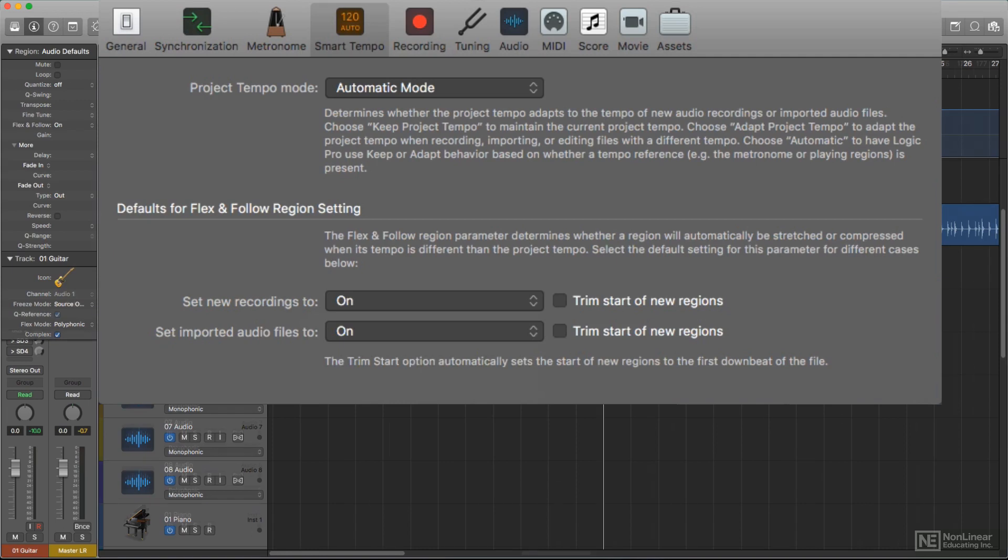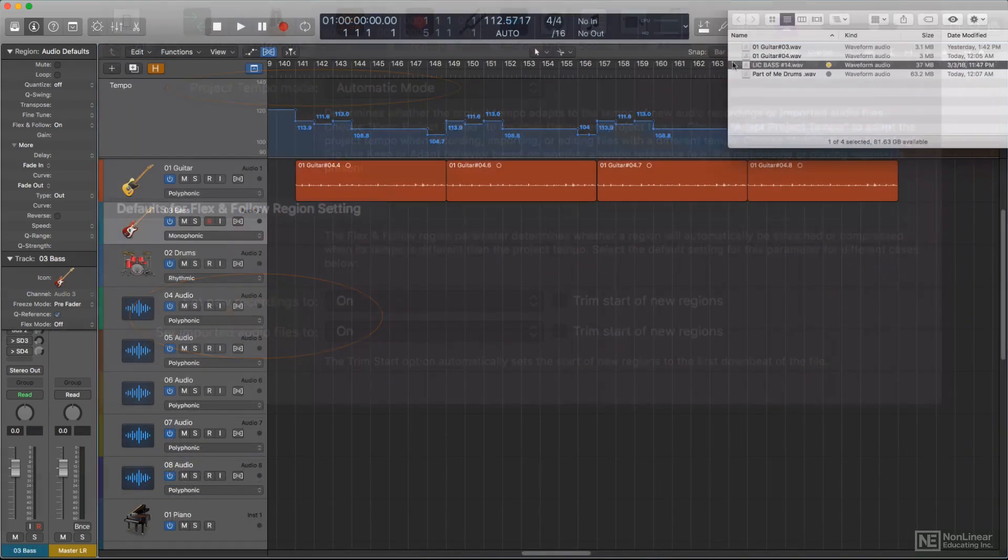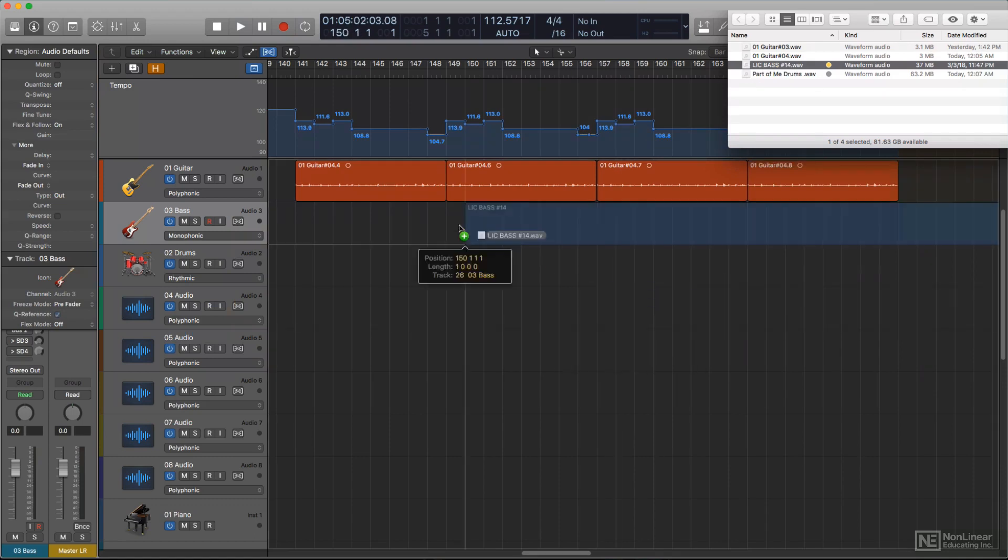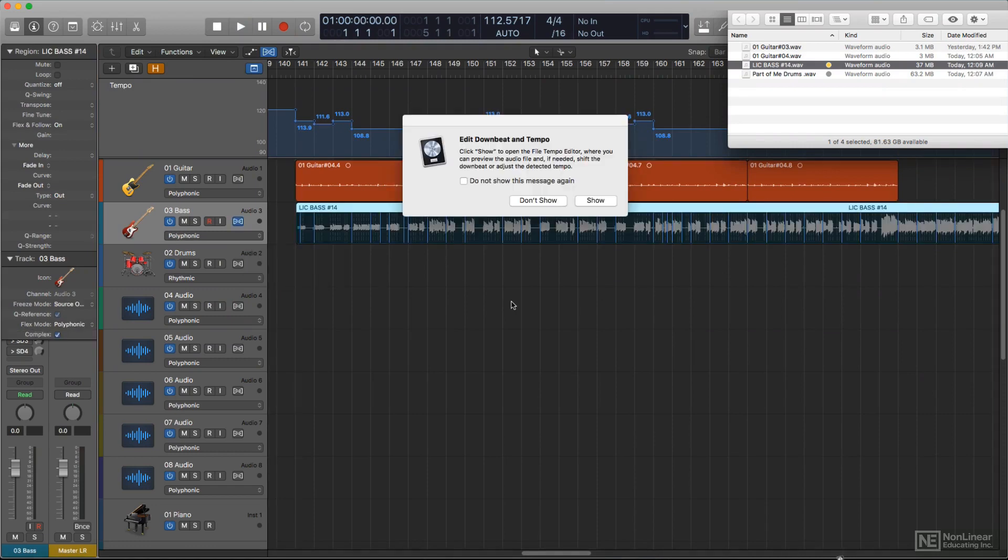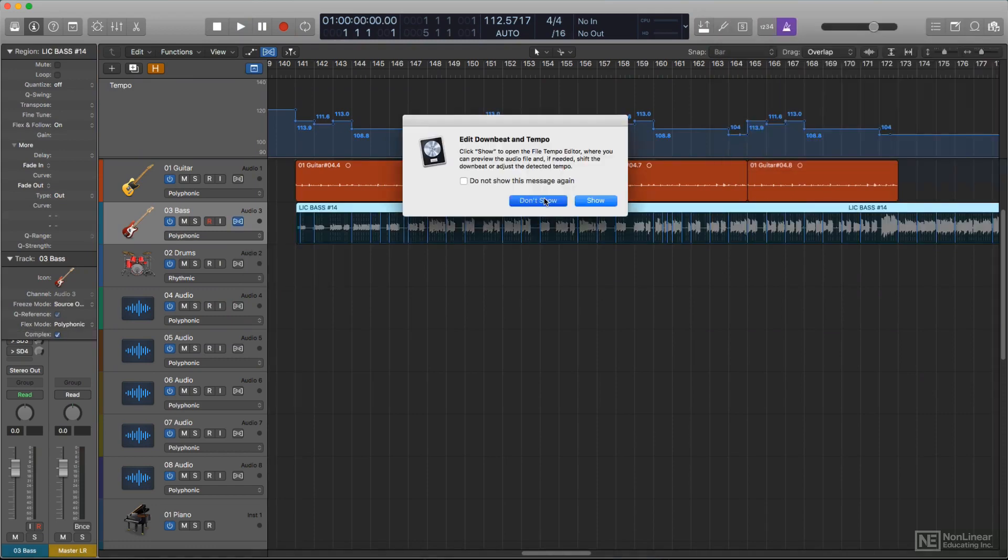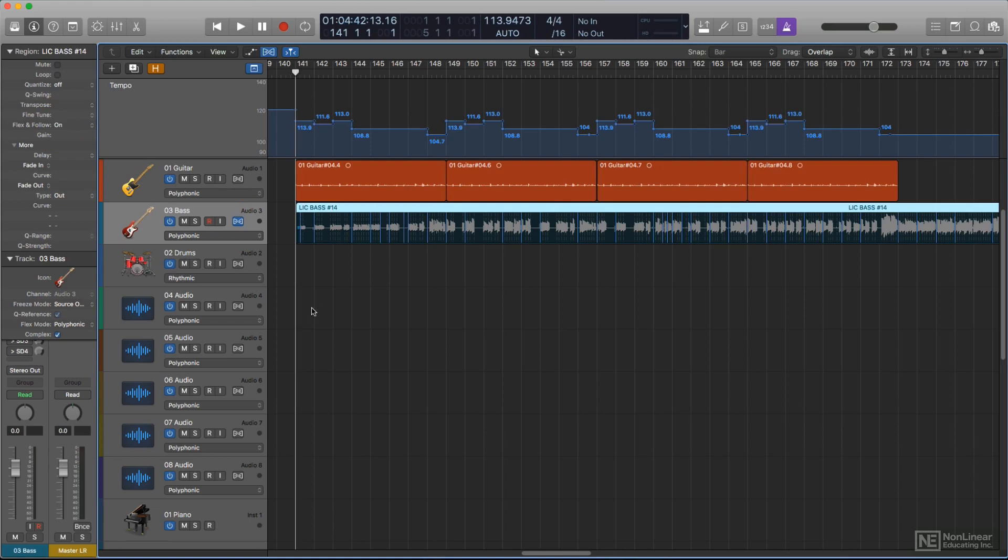So, for example, with the Flex and Follow default set to On and Auto mode enabled, whenever a region is imported, it's automatically analyzed to determine its embedded tempo and detect the implied bars and beats. If it's imported to a part of the arrangement that already has a tempo reference, you'll also see Flex come on for the track, if it isn't on already, and the region will be flexed to conform to the existing project tempo in that part of the arrangement.